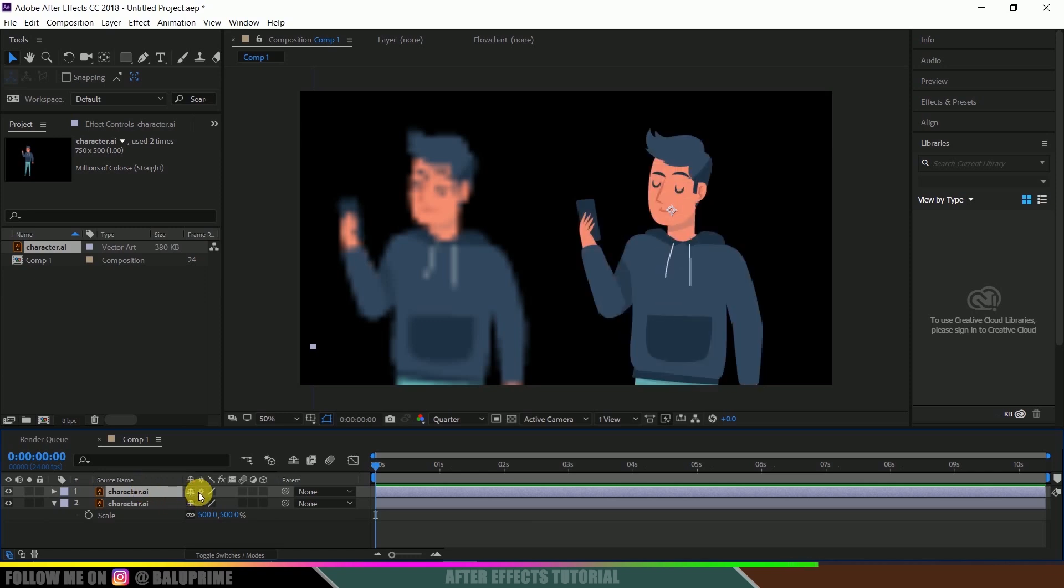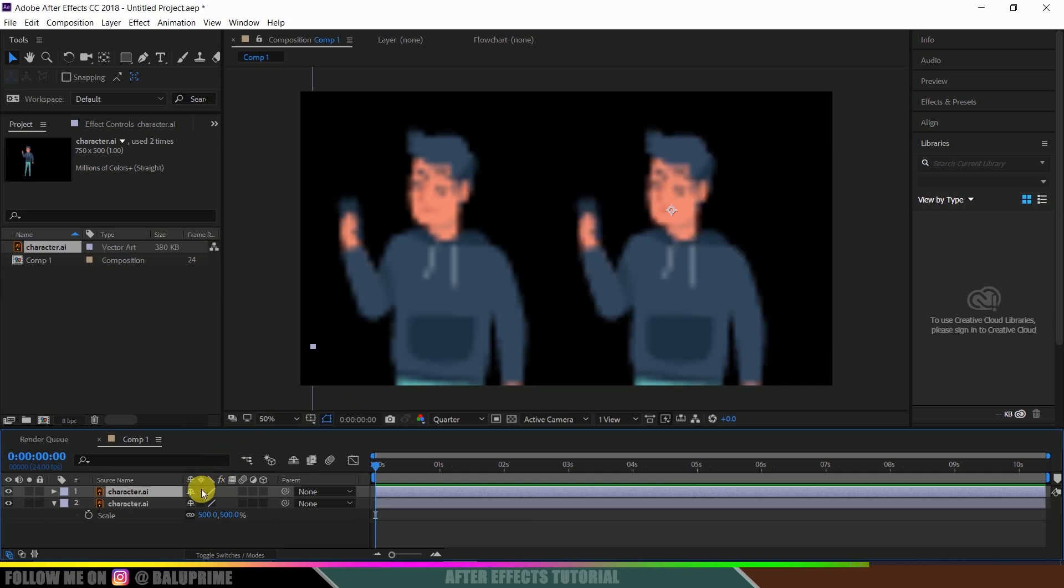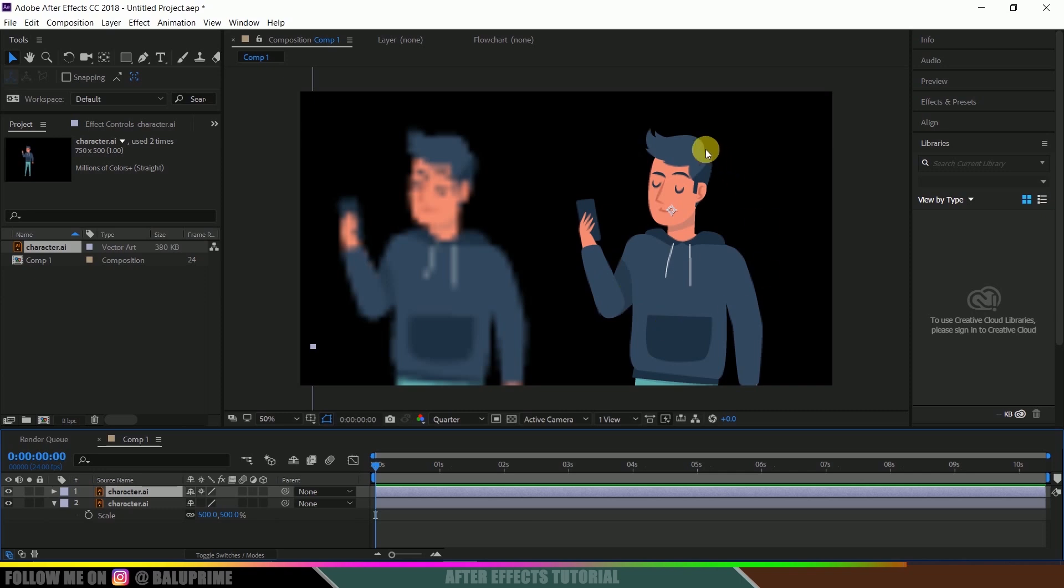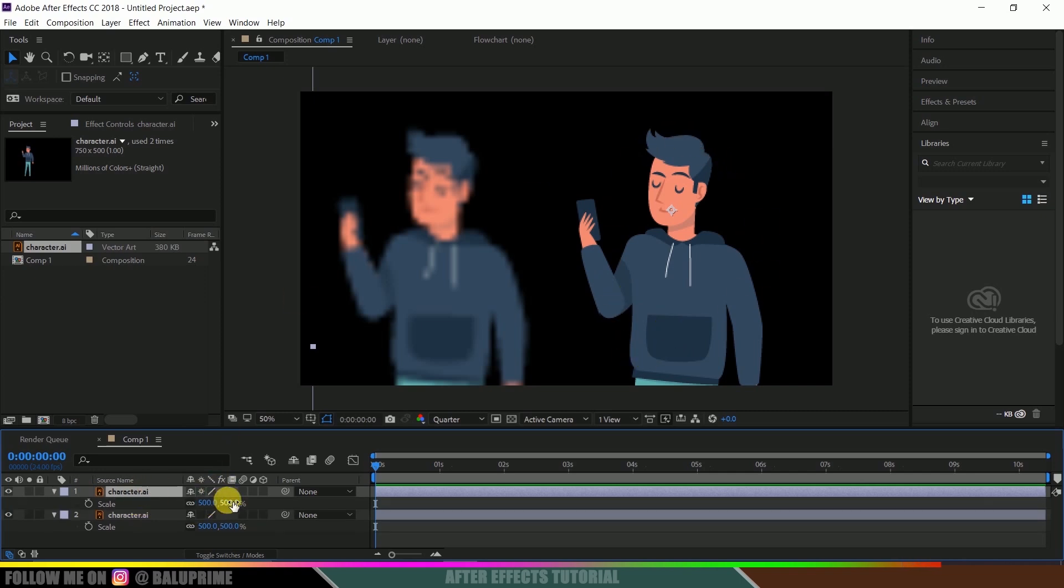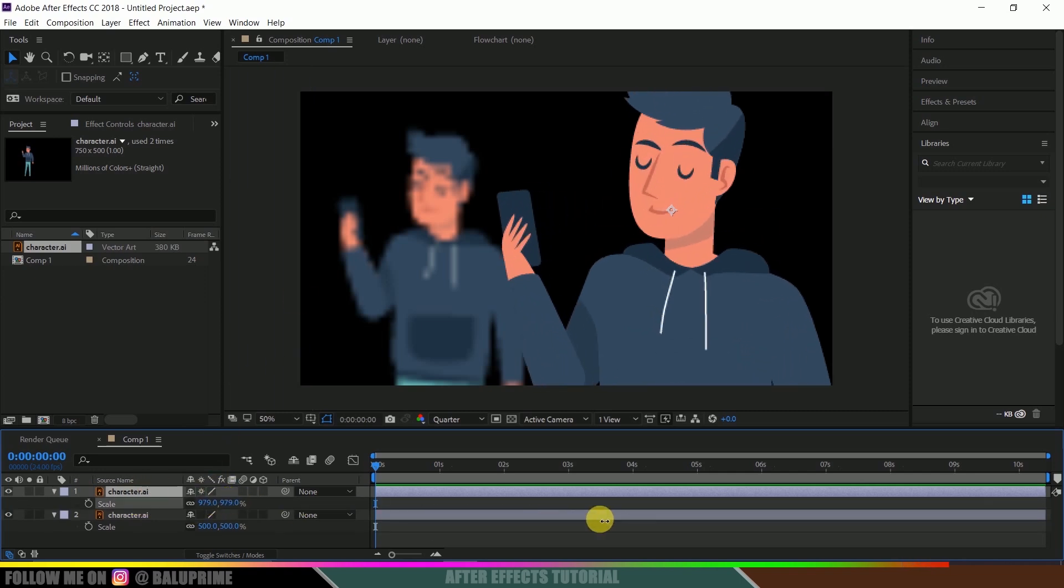So let me enable this for one vector layer. So now you can find the difference. If I enable this option for this layer, you can see it is more clear. And also if you zoom it up further, you won't lose any quality in this.